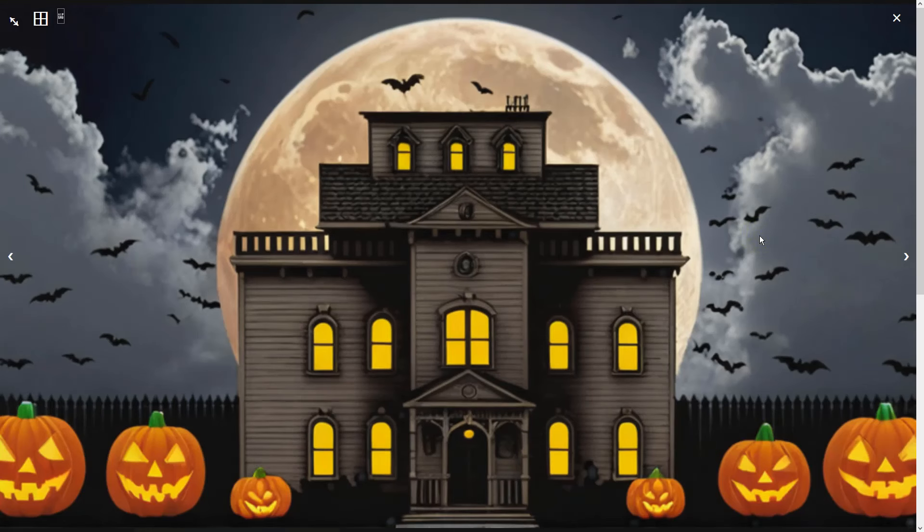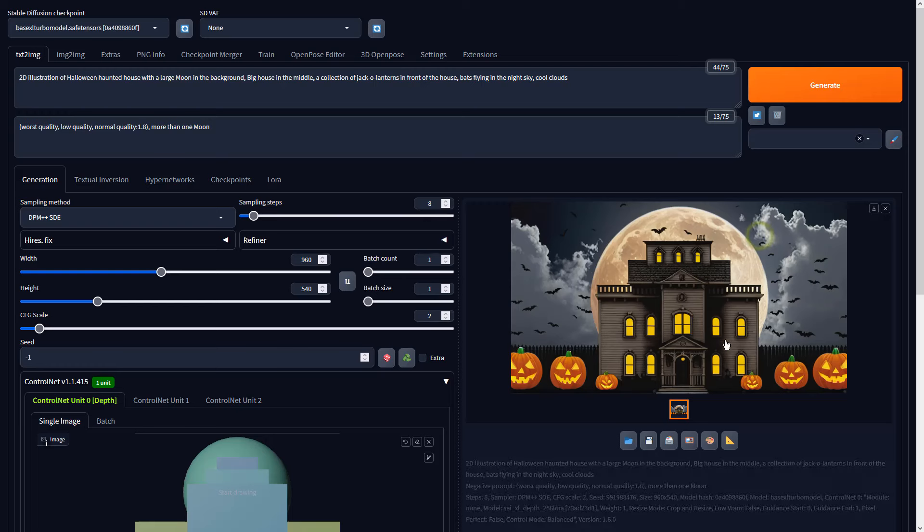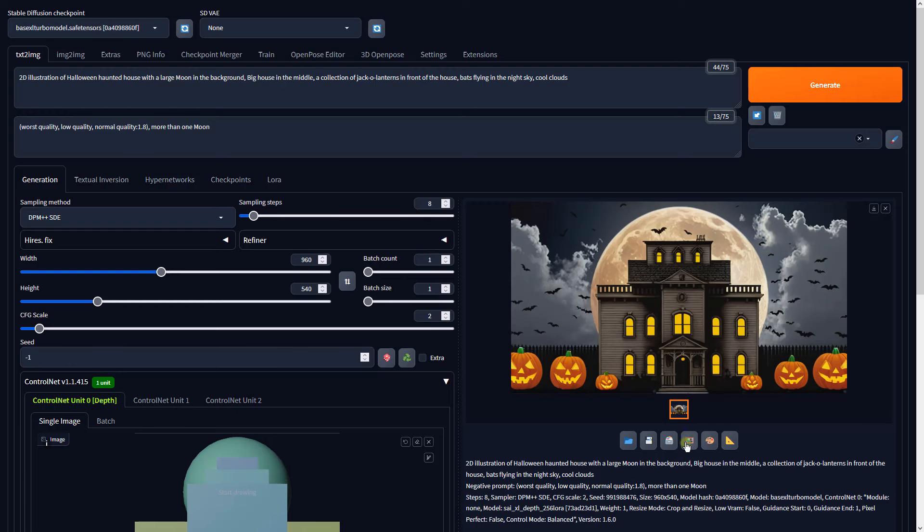Now that the AI knows what we need, let's send this result to Image to Image to further enhance the details.